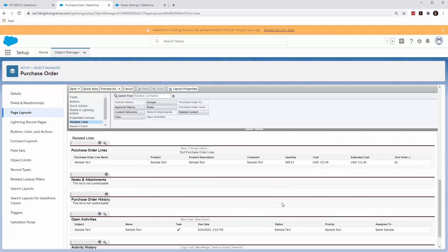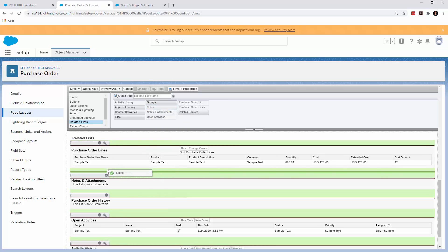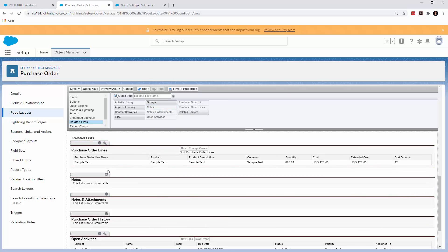Then you go to the related lists. You'll see there's your notes and attachments that was upgraded in 2017. And then now you'll see this new related list field here that you can come and add to your layout.